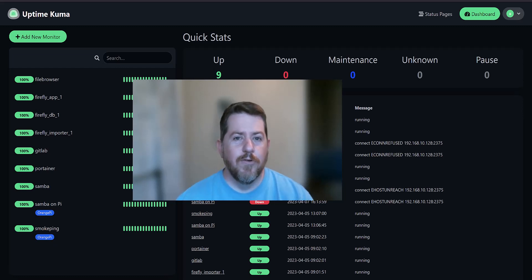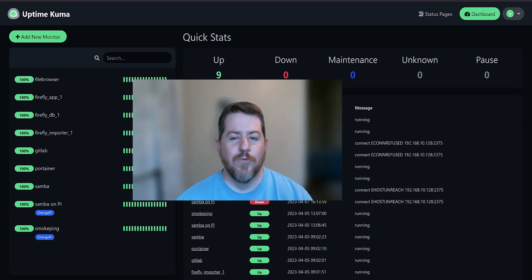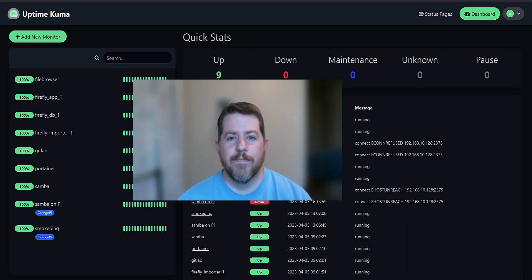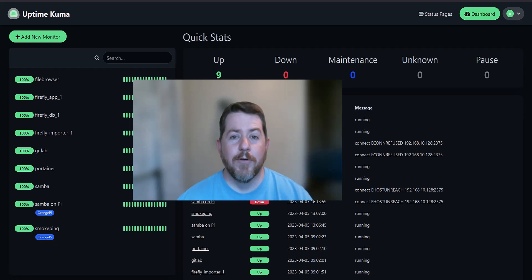Hello, everyone. Are you looking for an open source way to monitor all the systems on your computer? Well, today I'm going to tell you about Uptime Kuma.